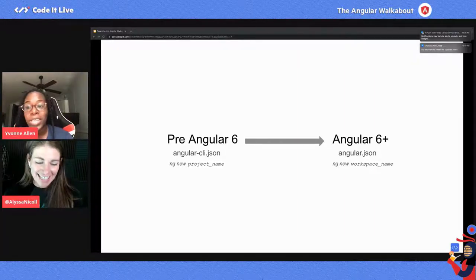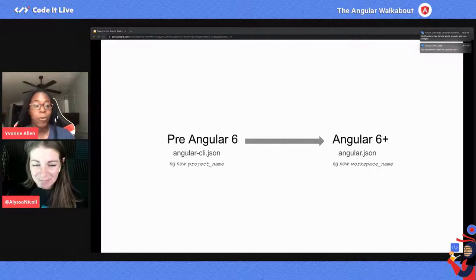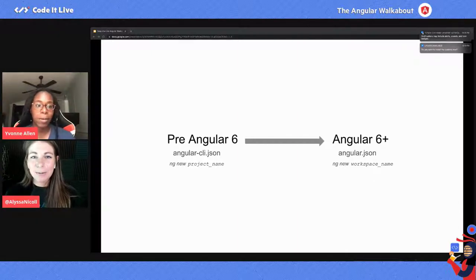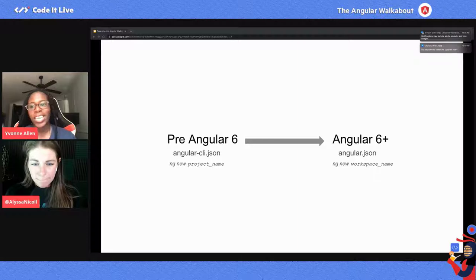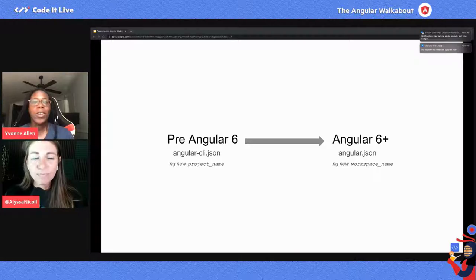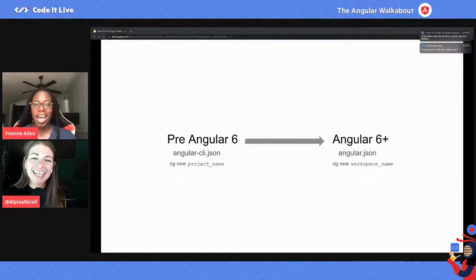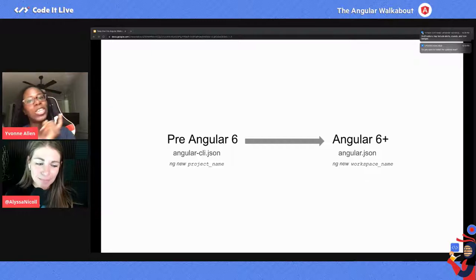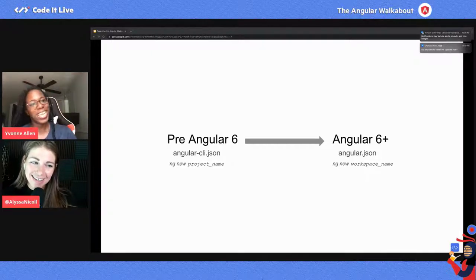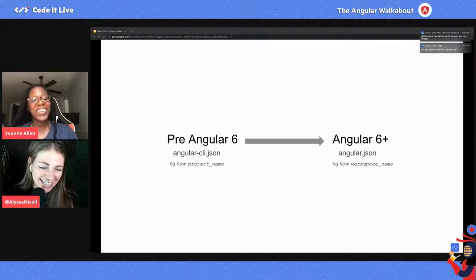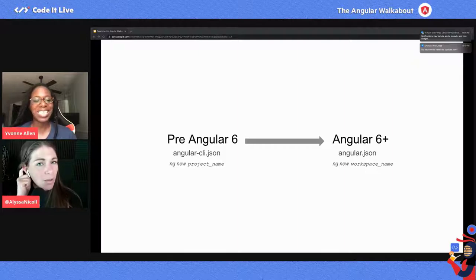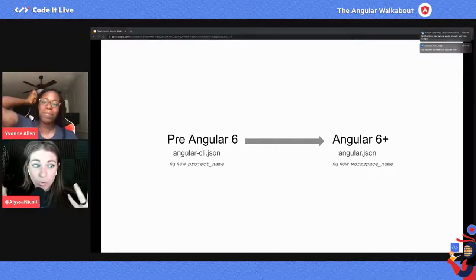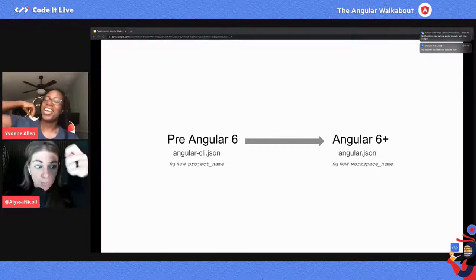This change went unnoticed because of compatibility — Angular wanted to keep things compatible and do the right thing. Big ups to Angular for not having us create new commands. But we probably should have gotten a warning bell that something changed.